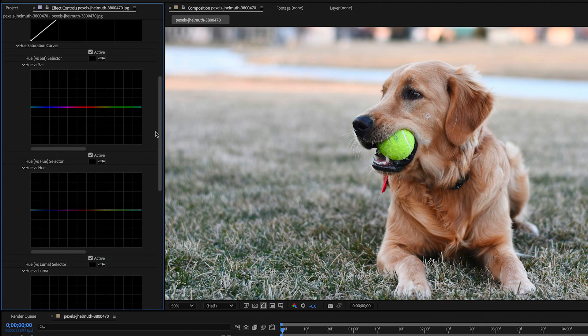Let's select this little eyedropper tool and then just click on the tennis ball or the color you want to isolate. Three dots are going to appear on the curve.